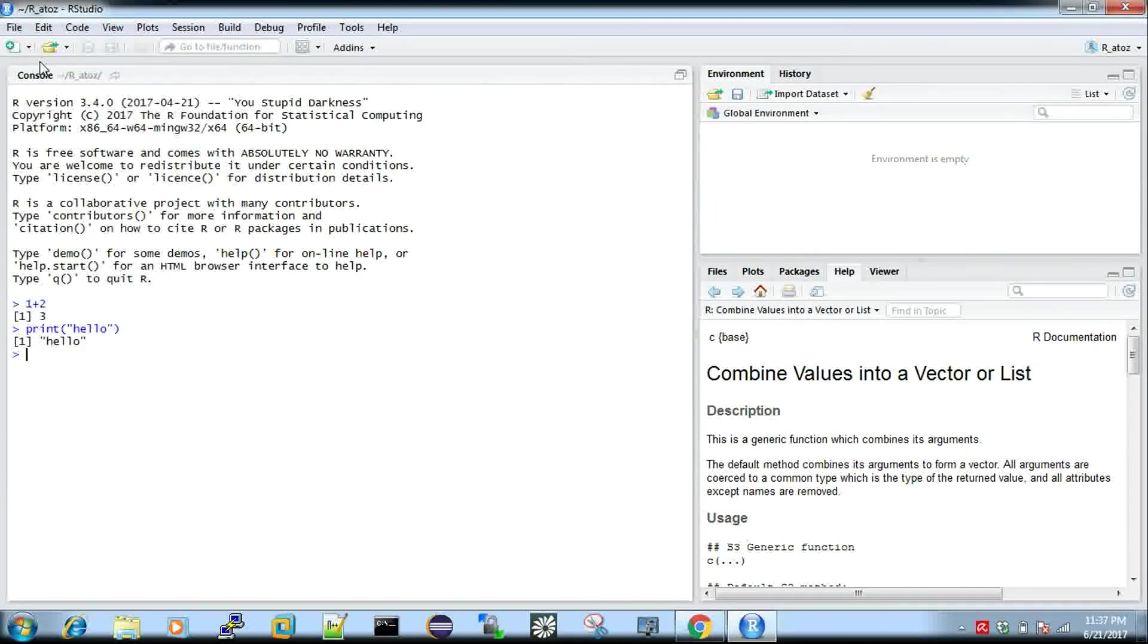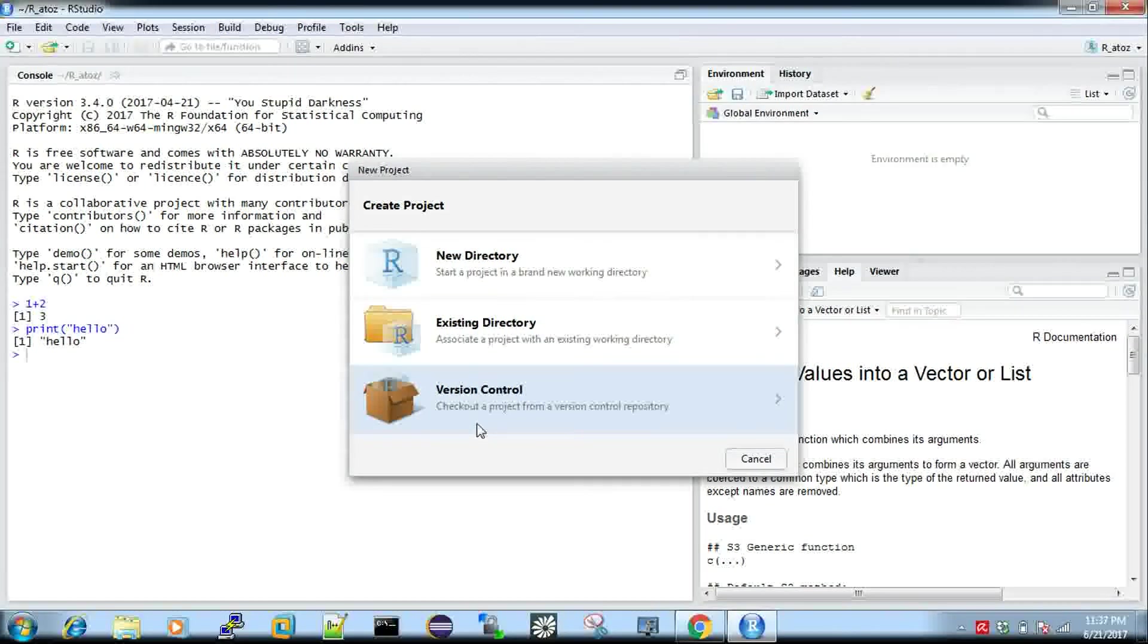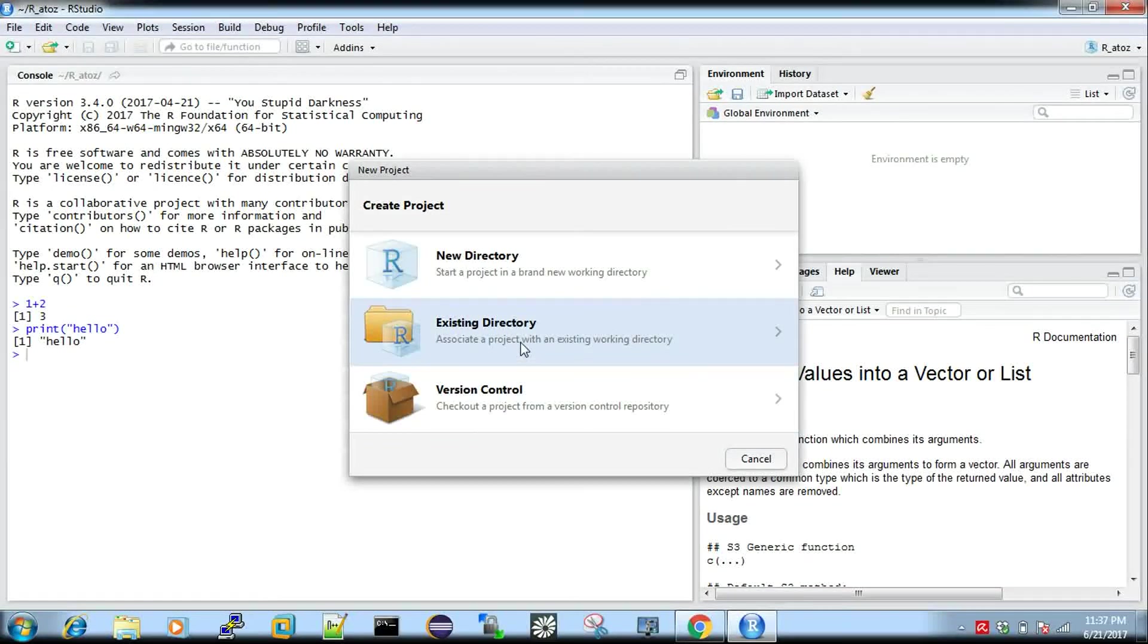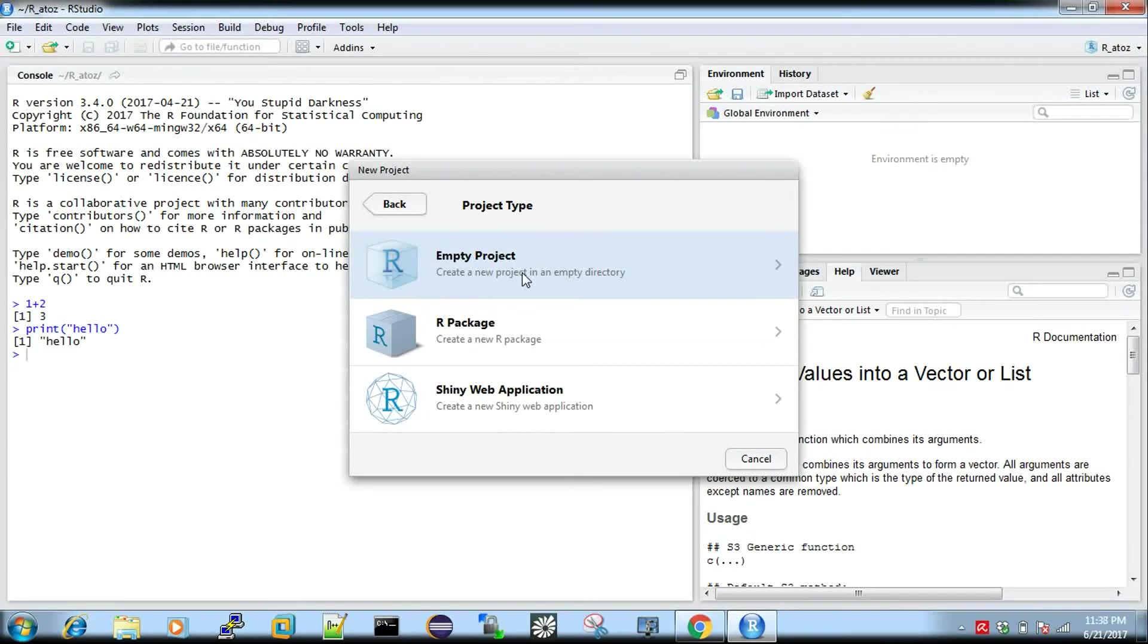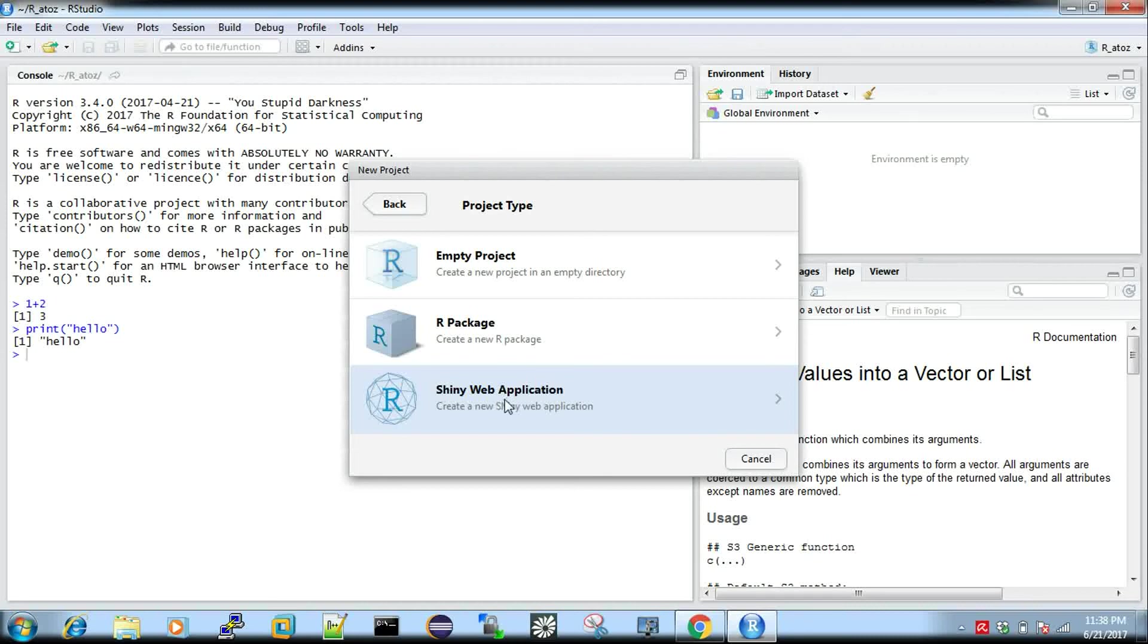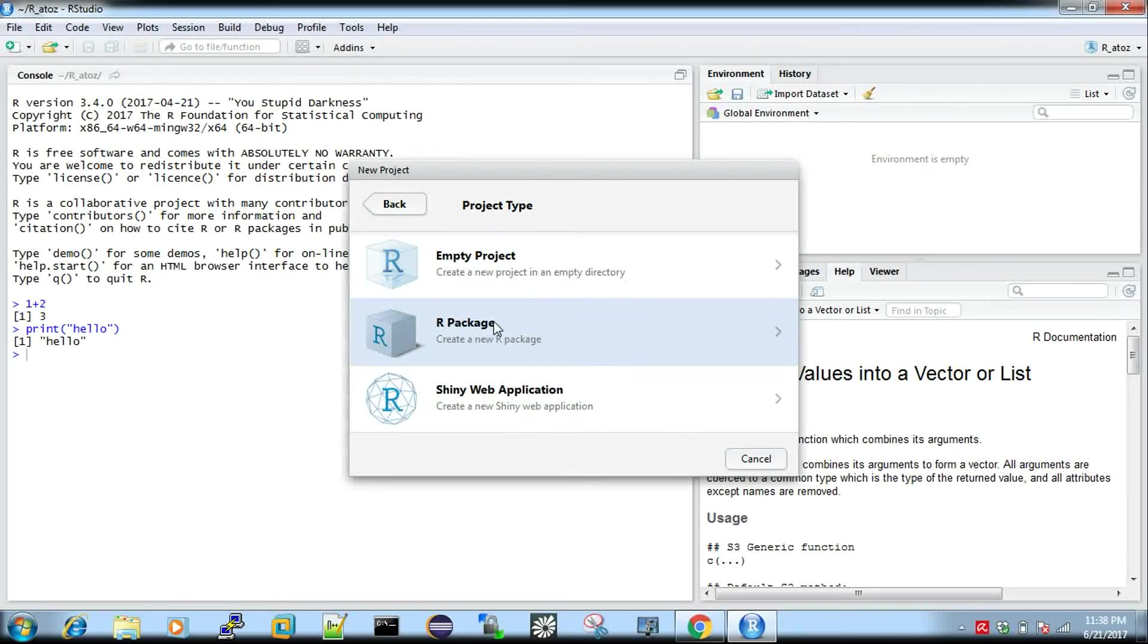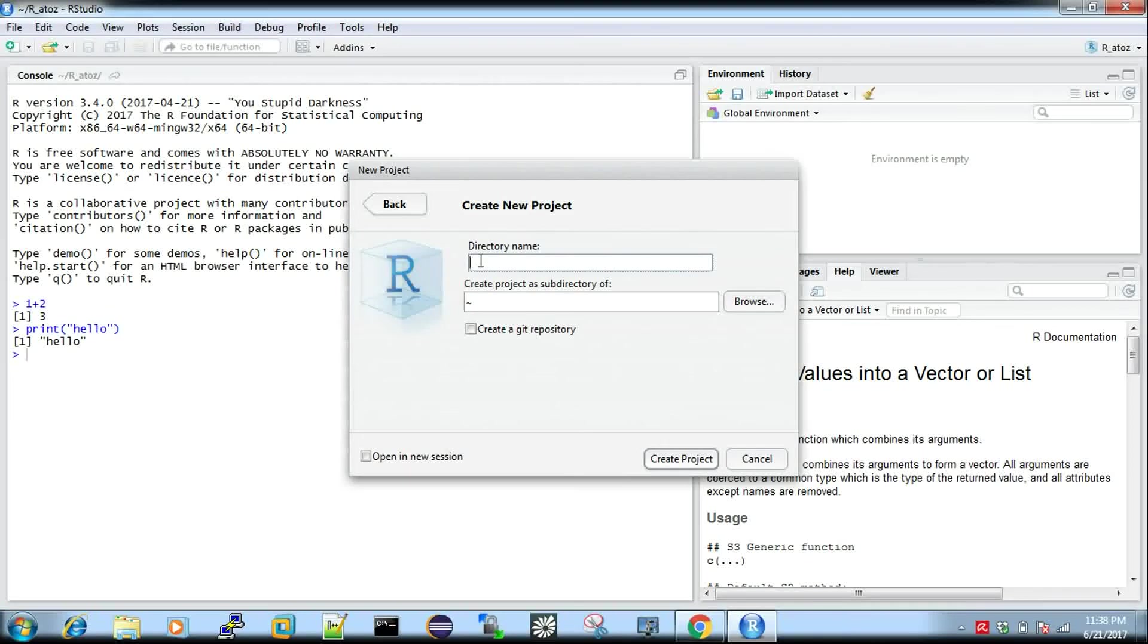File, new project. New directory, existing directory, or version control. Version control is about check in and check out of your code, we are not configured that yet, I will do that in a different video. If it's an existing directory you can use it. It's new directory, so give new directory. It's an empty project, R package, or shiny web application. Shiny web application is like R has its own libraries for developing a web application which we call shiny. We can see this later. Even after creating a project you can add packages.